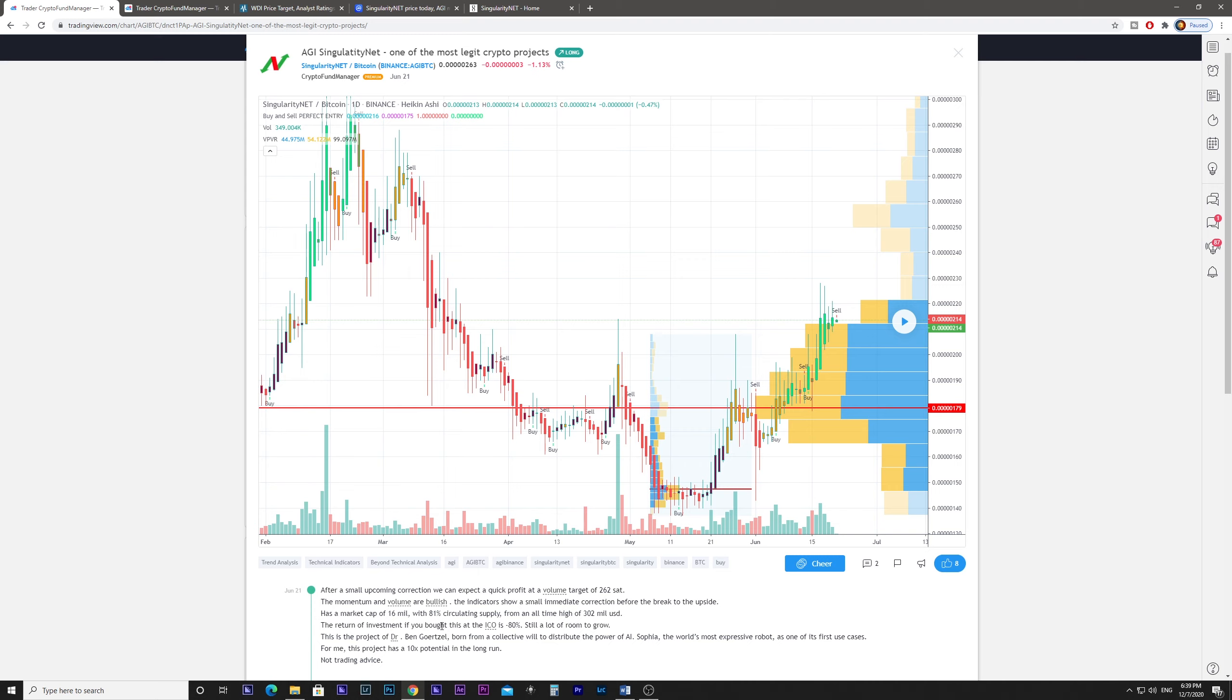The return of investment if you bought this at the ICO is minus 80%, so it still has a lot of room to grow.